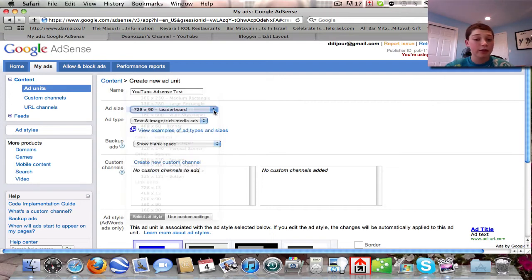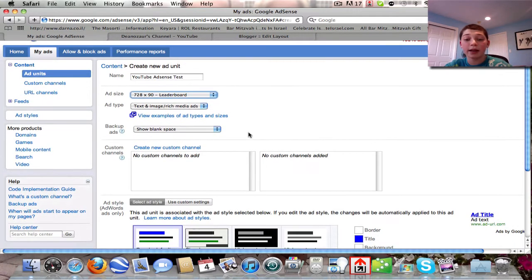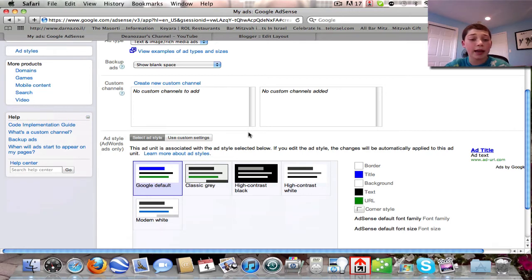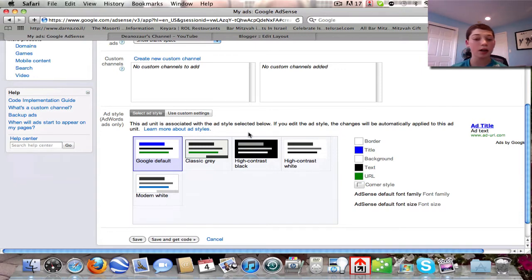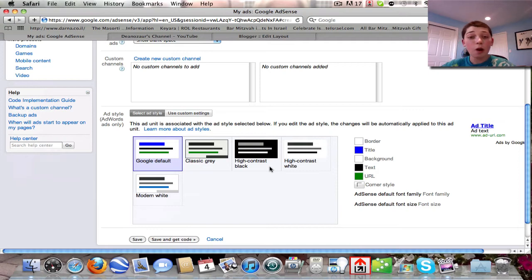Leaderboard and wide skyscraper are my favorite ad sizes — those are the recommended types and I recommend them too. For custom channels, don't worry about that — it's not really important. The next setting is Ad Style, which is for AdWords ads only. If you want to know about AdWords, just search it on Google. The Google Default style is by far my favorite — it works the best. I don't recommend high contrast black or high contrast white.